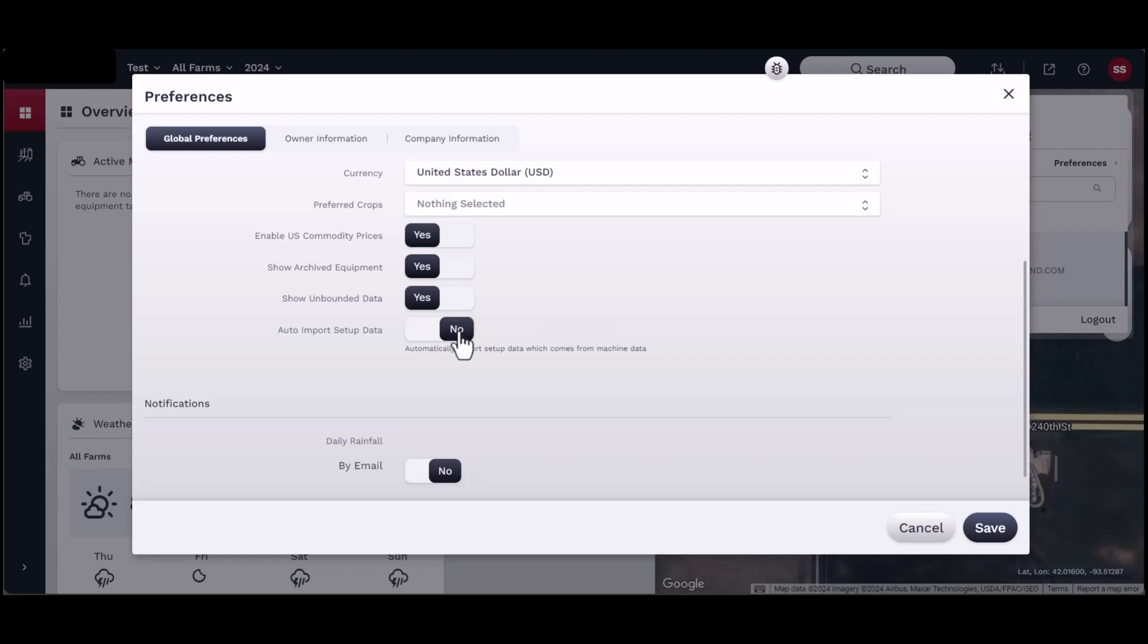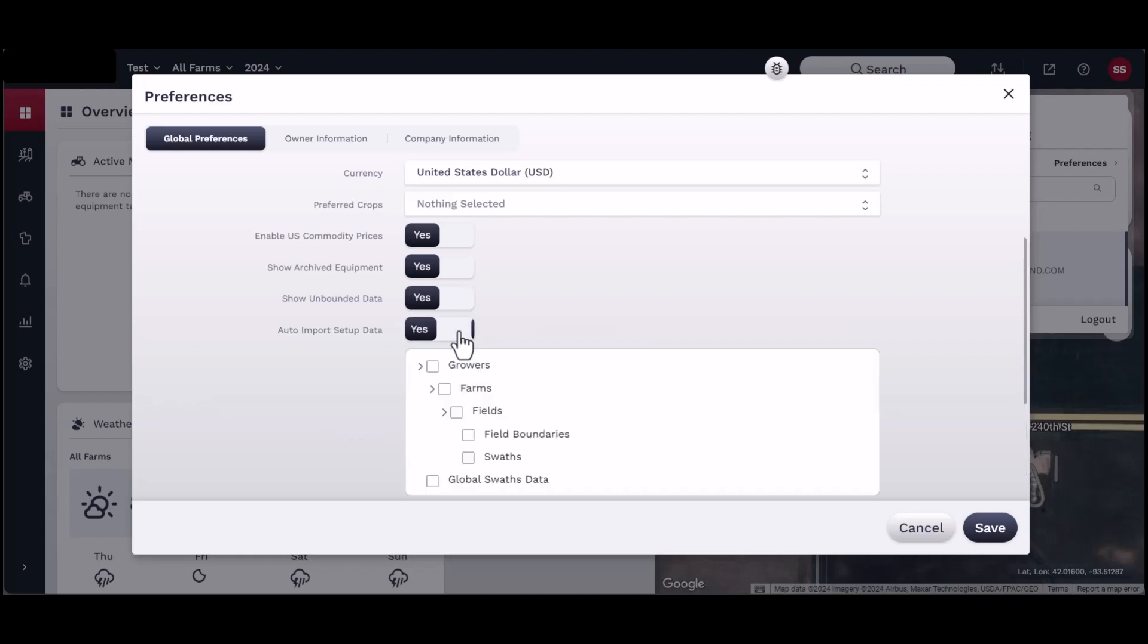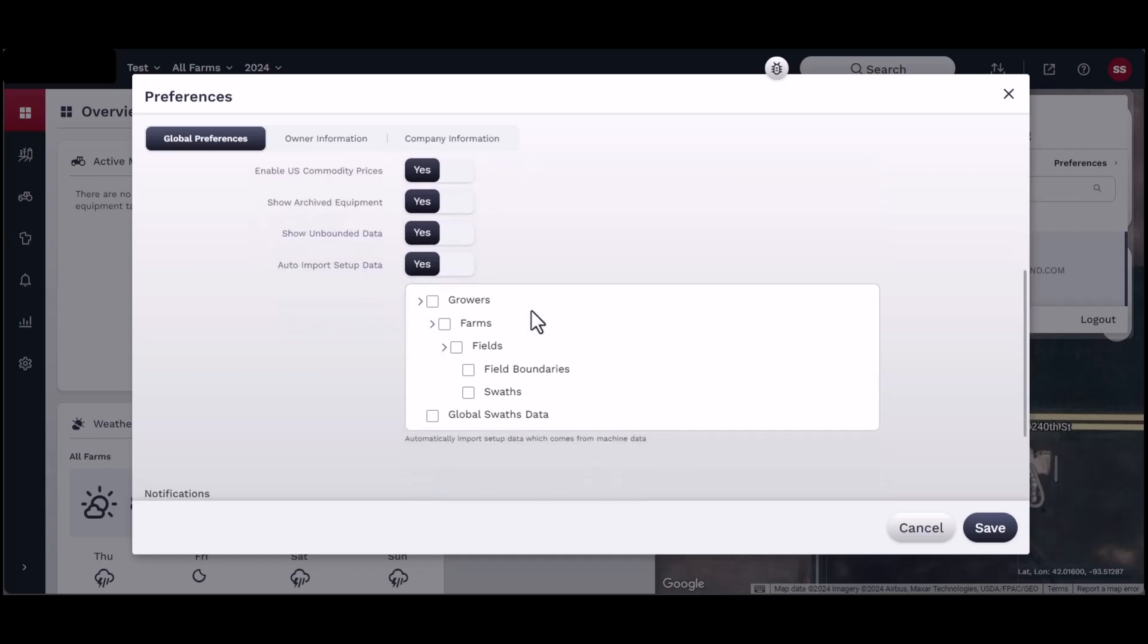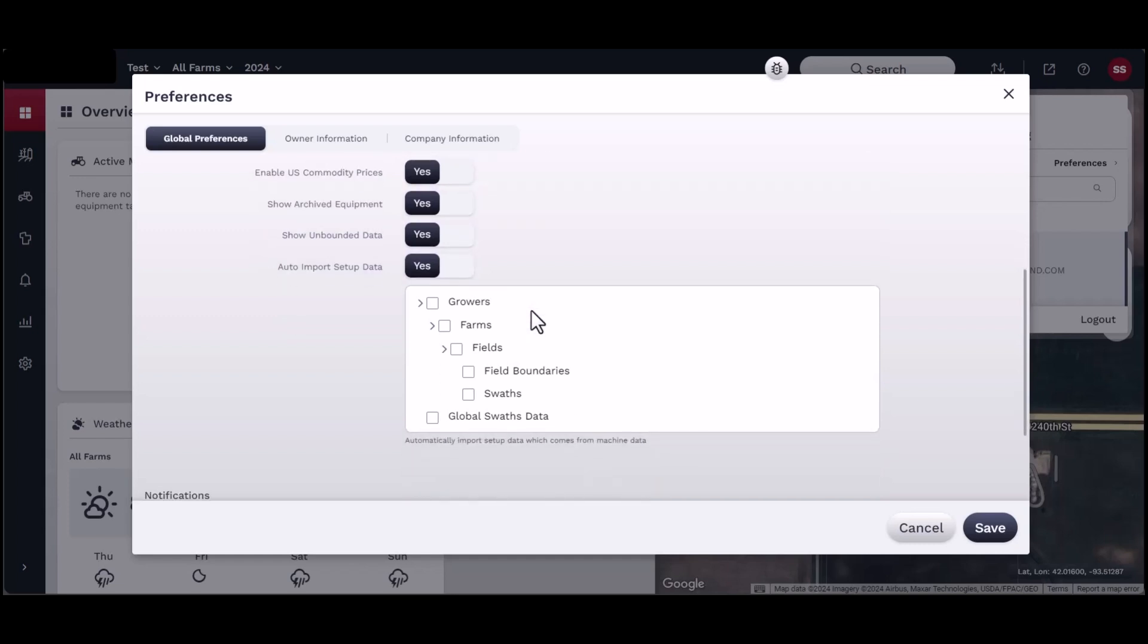If you want to import setup data every time you upload data to Field Ops, turn the Auto Import Setup Data feature on. Or to maintain existing setup data files, turn this feature off.